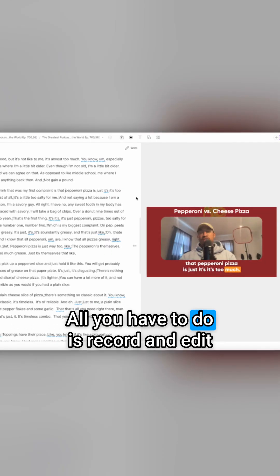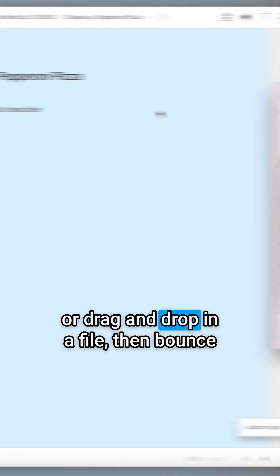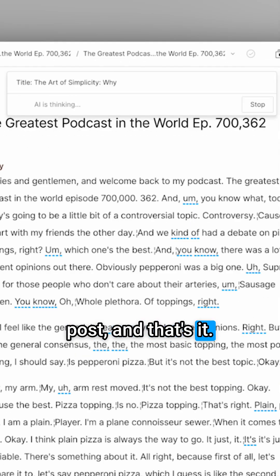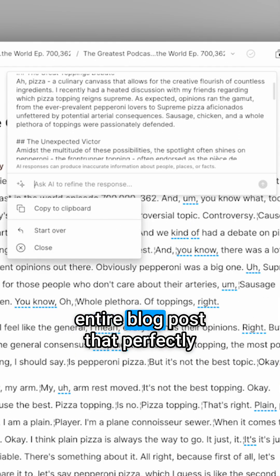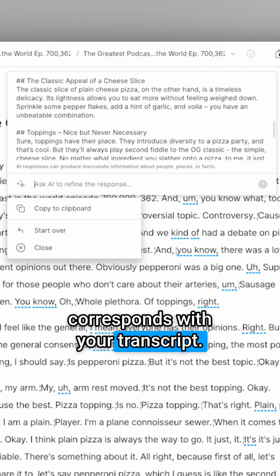All you have to do is record and edit your podcast or video in Descript, or drag and drop in a file, then bounce up to the action bar and choose blog post. And that's it. In a few seconds, you'll have an entire blog post that perfectly corresponds with your transcript.